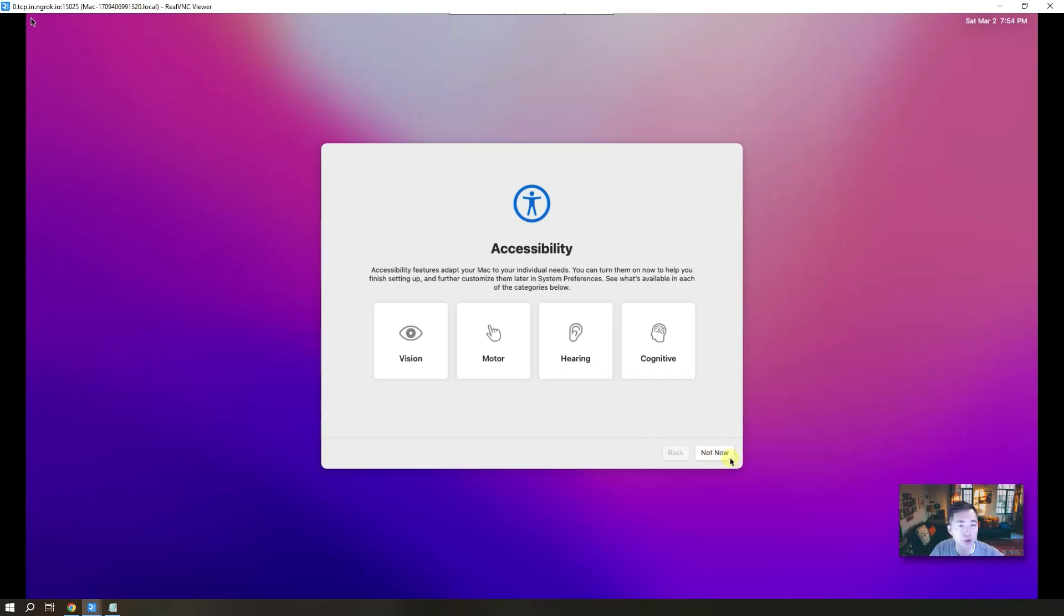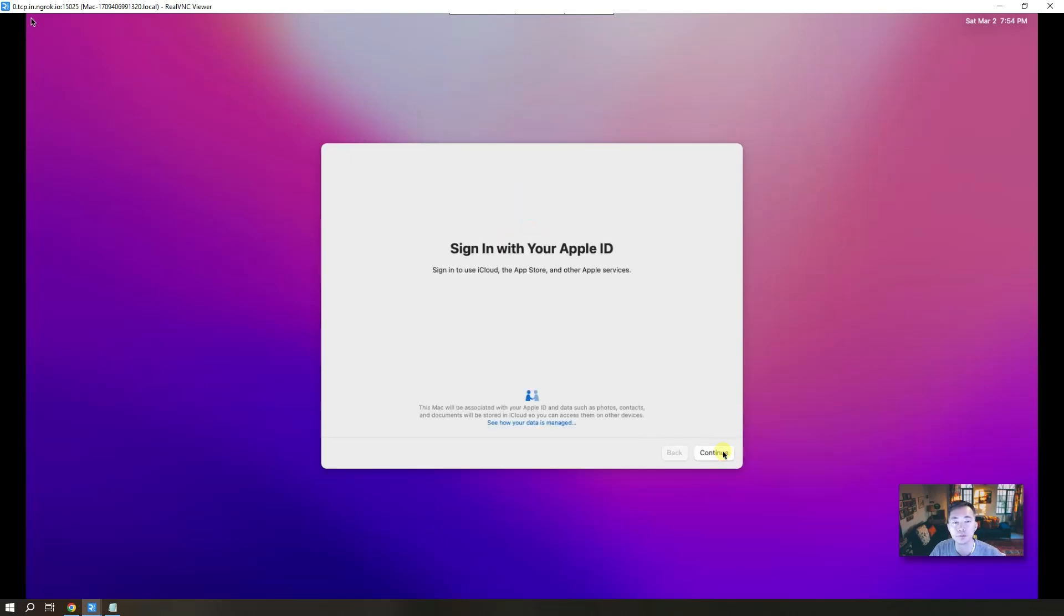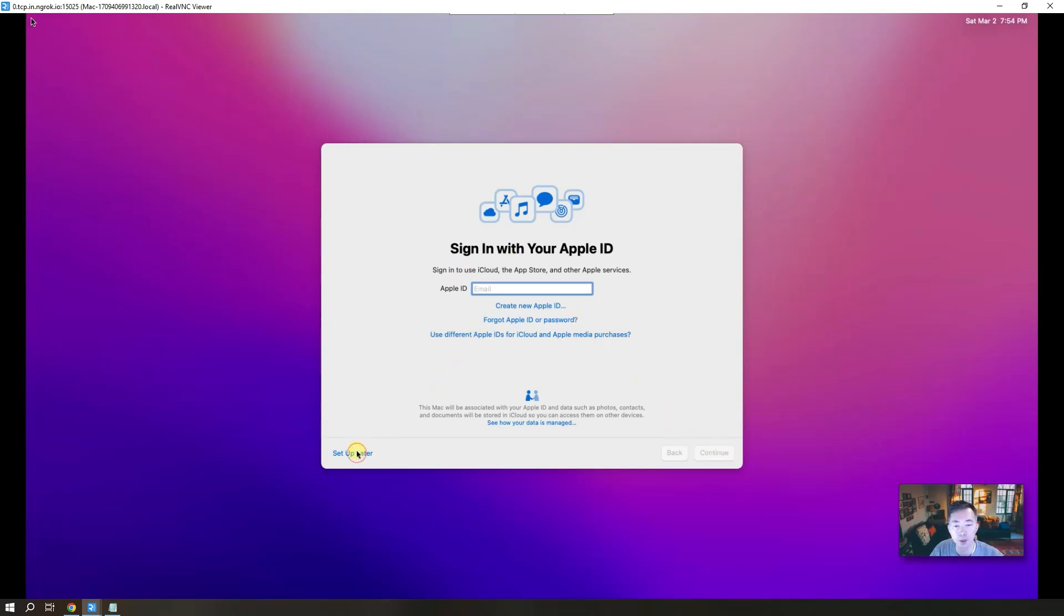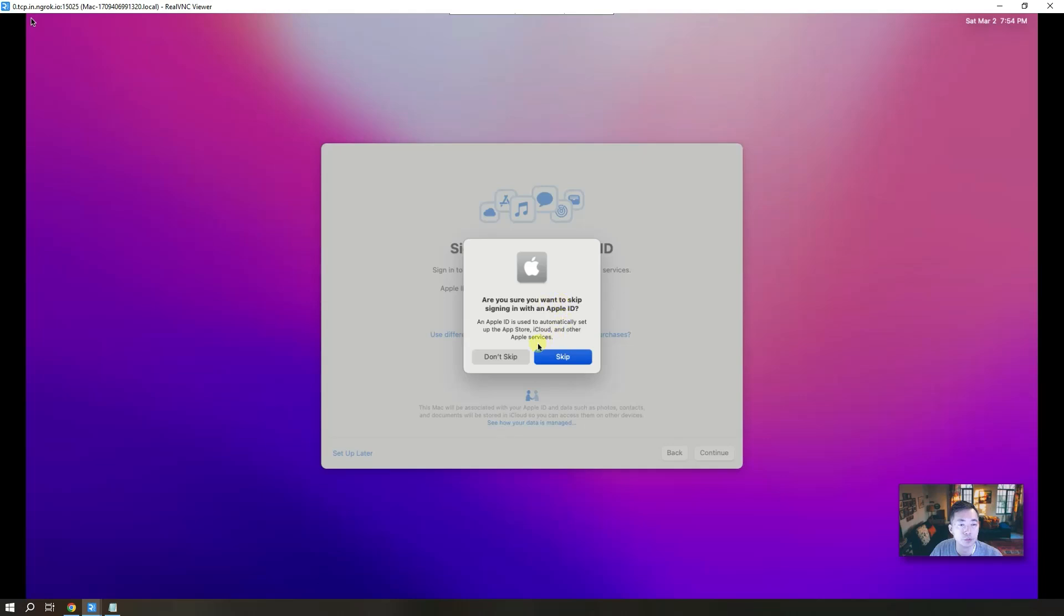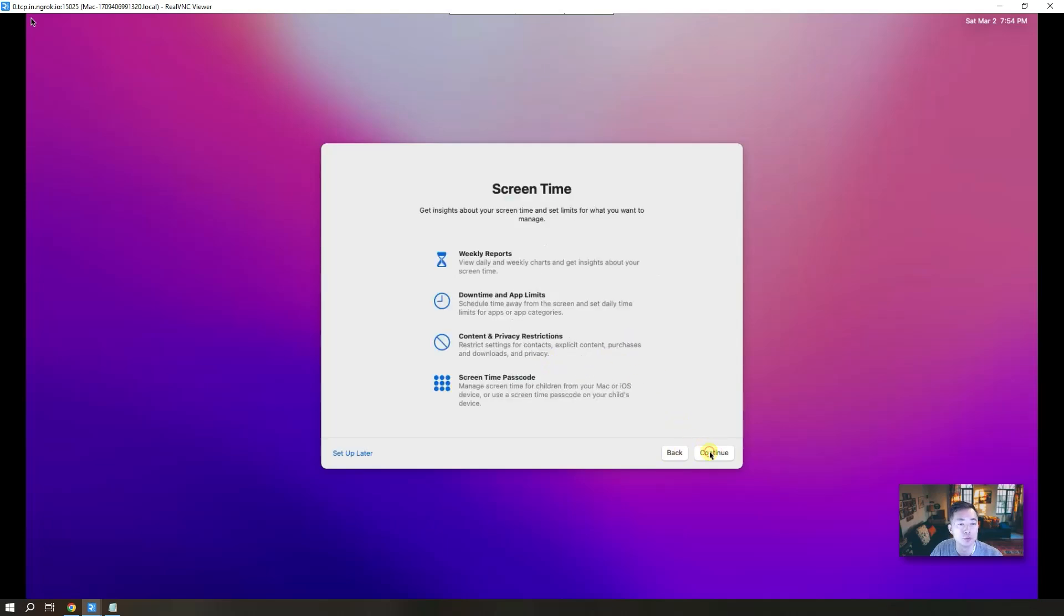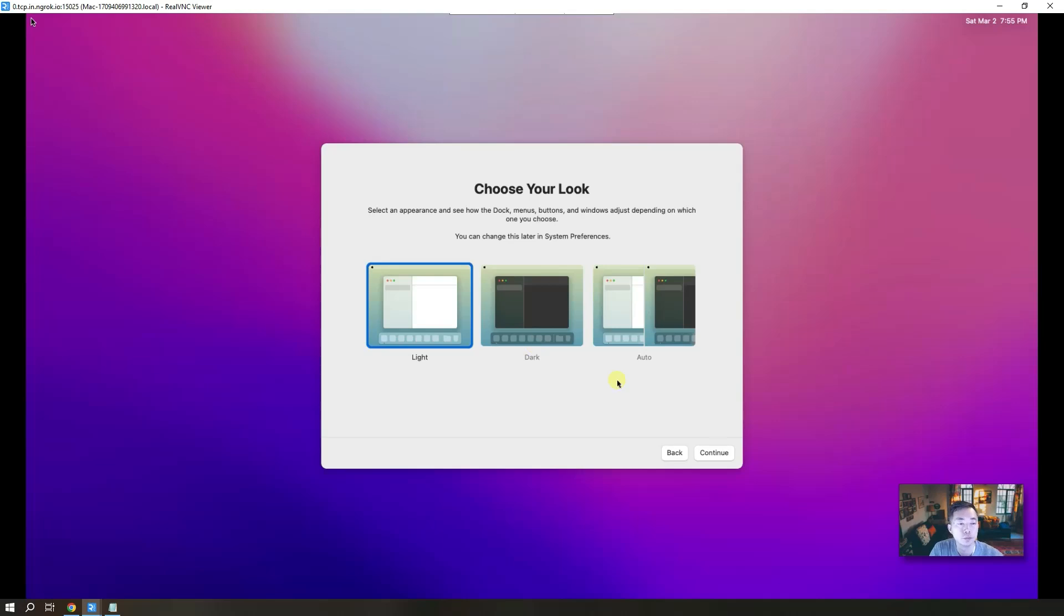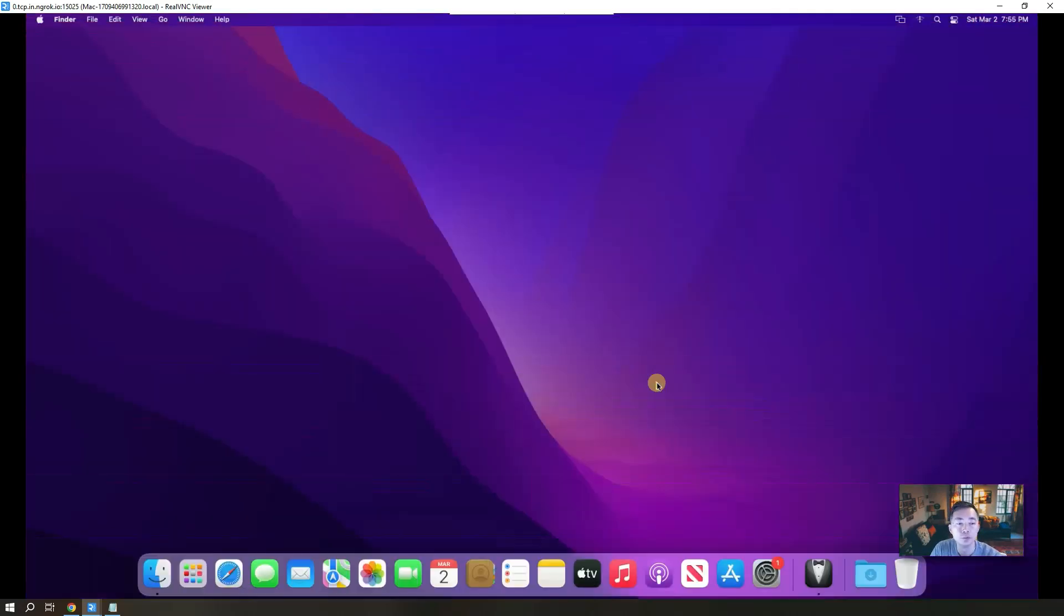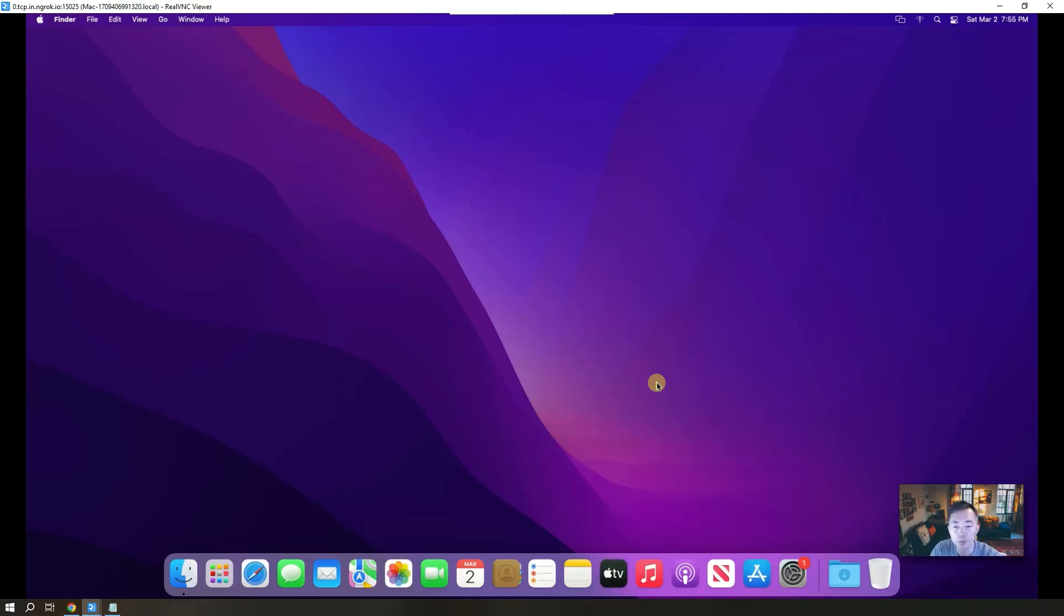So accessibility, not now. Yeah we will set up later. Skip. Continue. Setup later. Continue. Finally we got into this Mac OS VNC desktop. So we use our VNC client connecting to this Mac OS desktop.